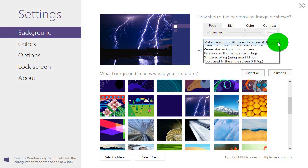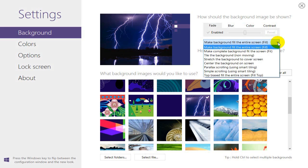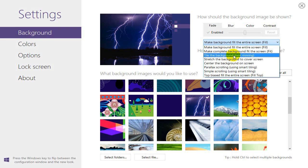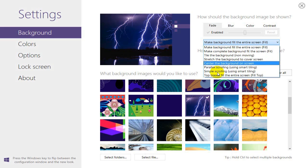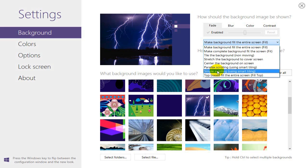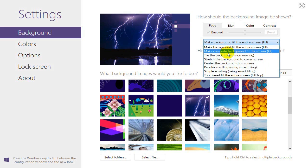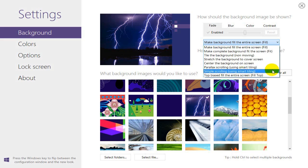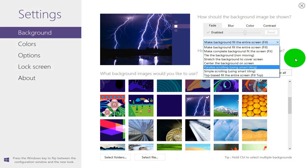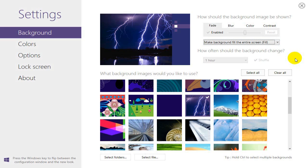You can also click on this down arrow here and select some of these settings to make additional adjustments to your image that you have selected as your background image.